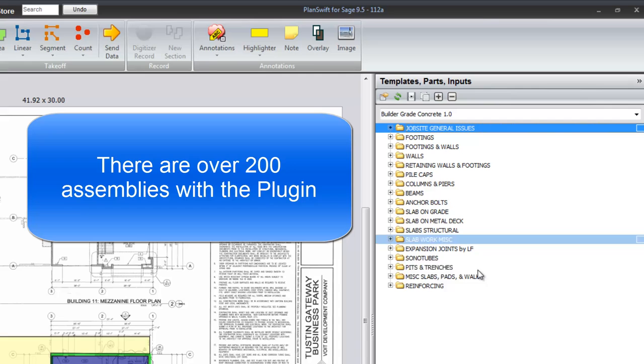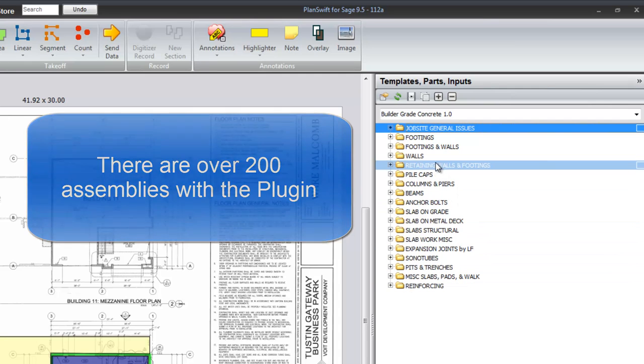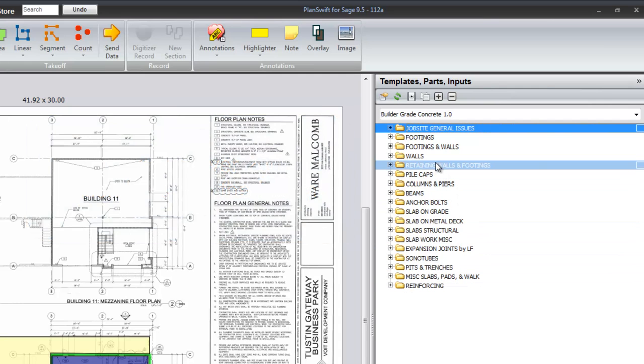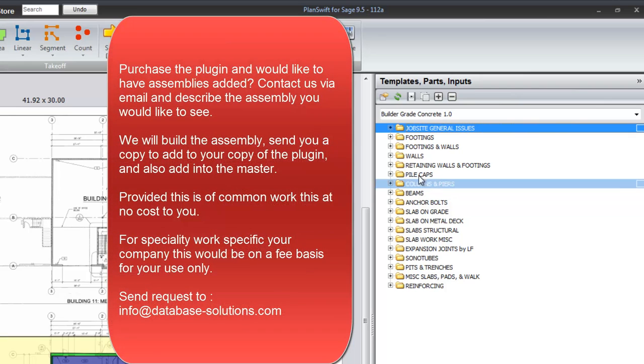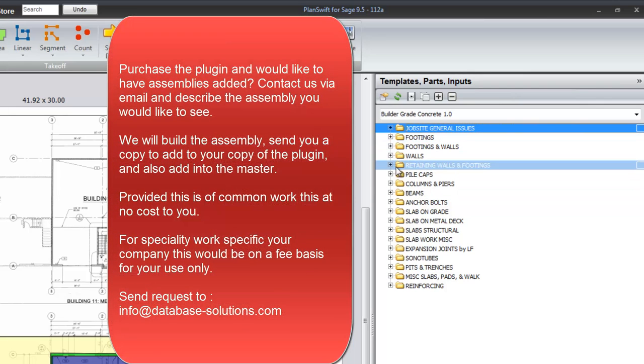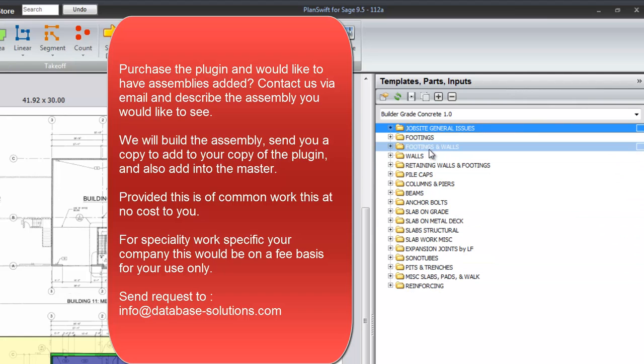Now if you purchase the plugin and you wish to see some assemblies added, you have some special curing issues or some different types of concrete that you would like to take off and that is not in here, simply contact us by email.